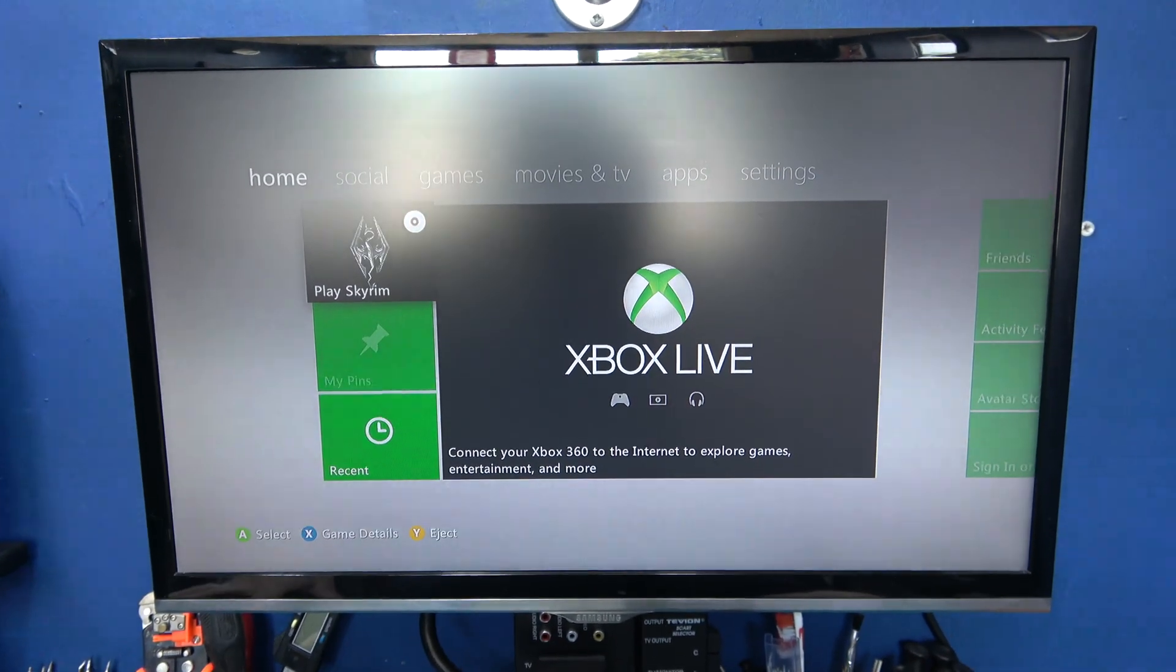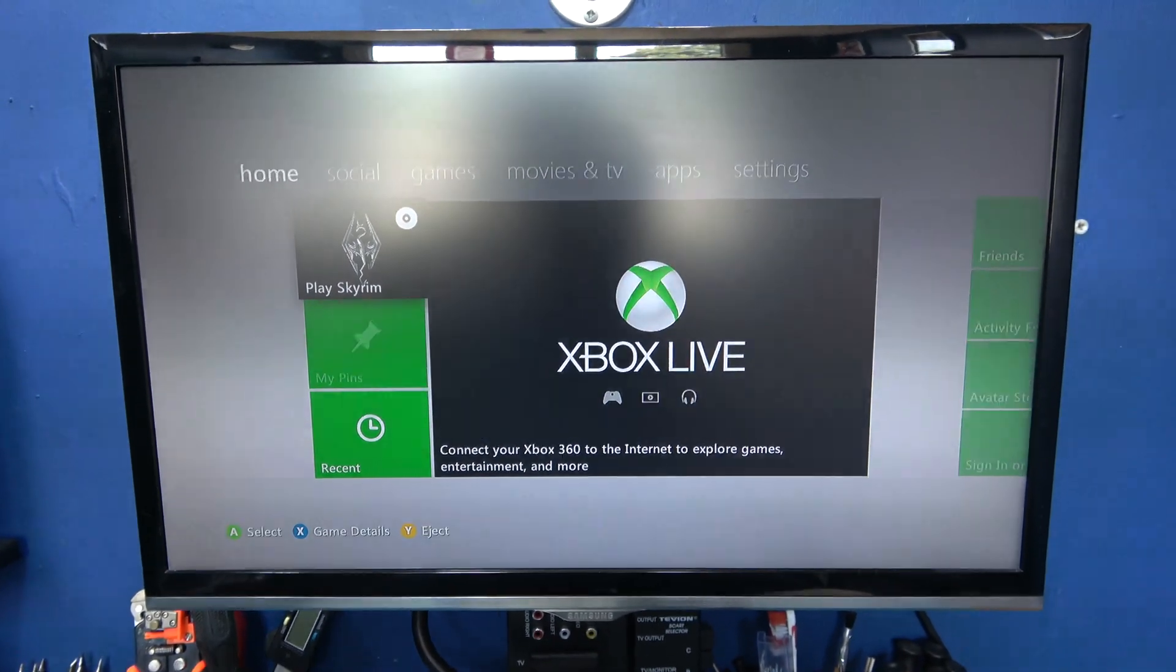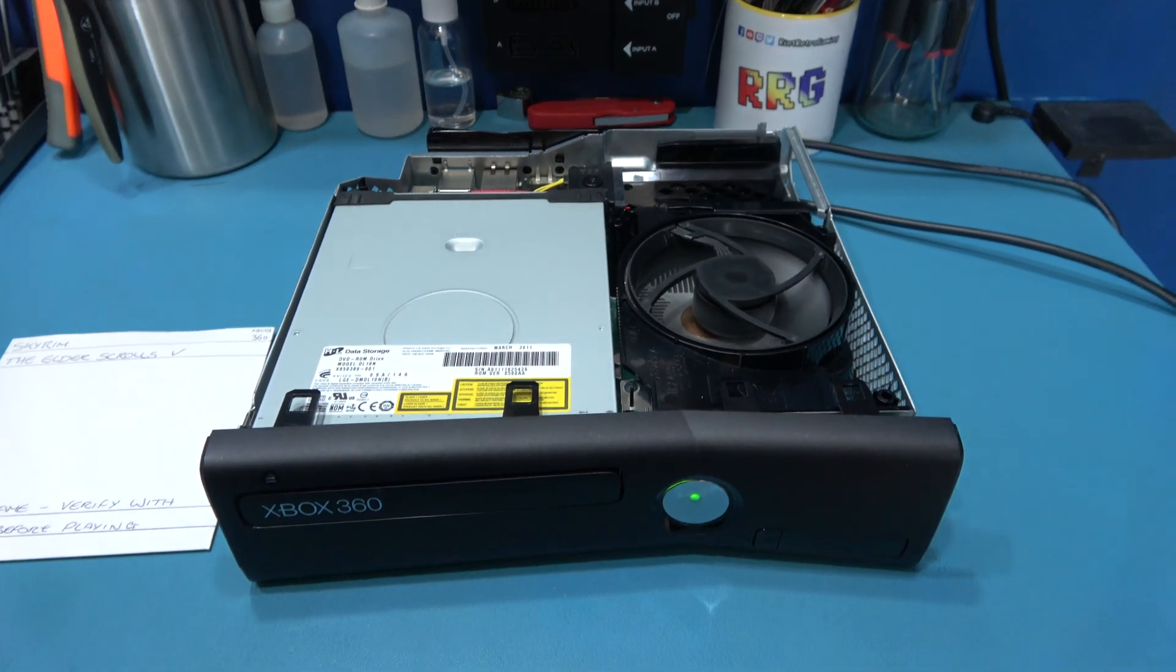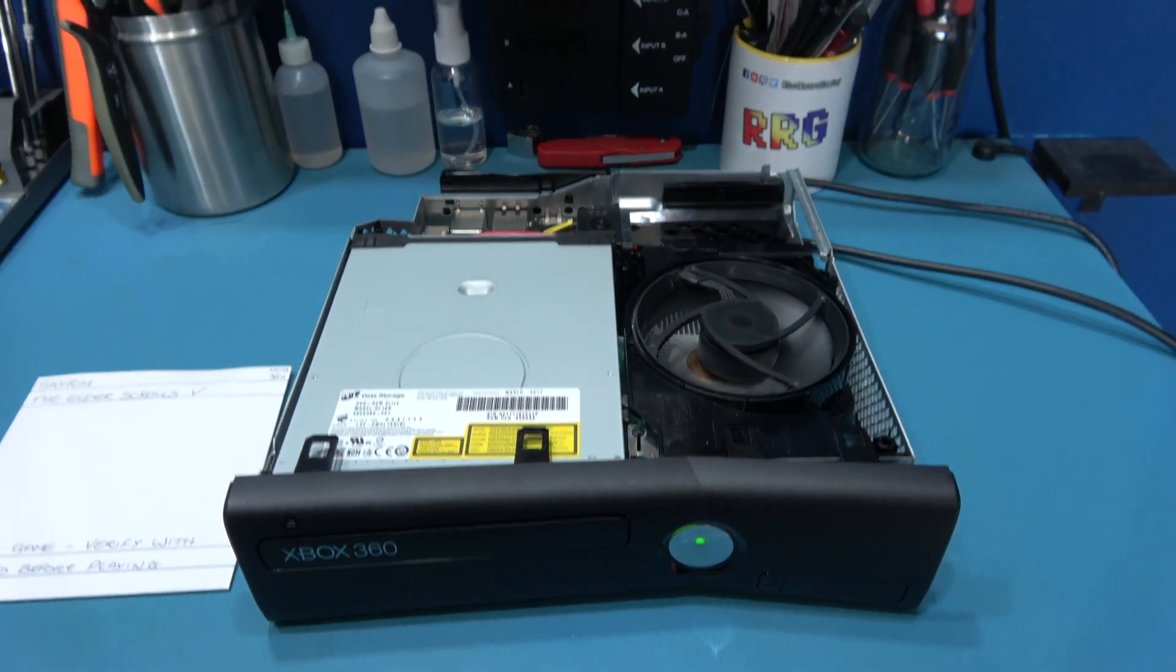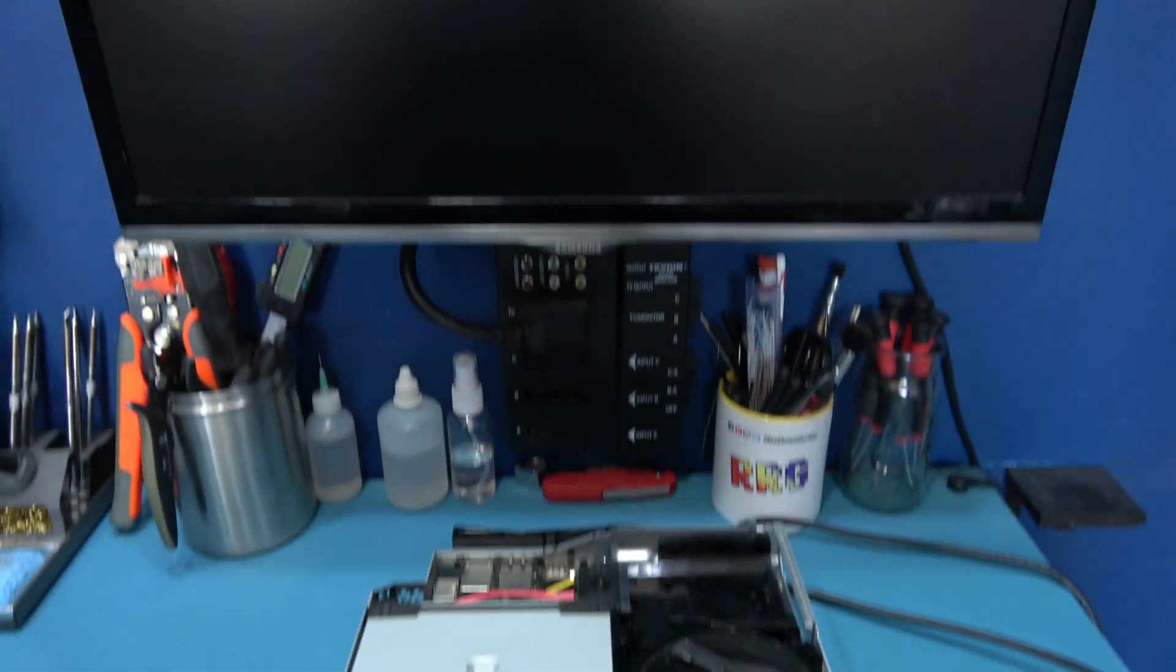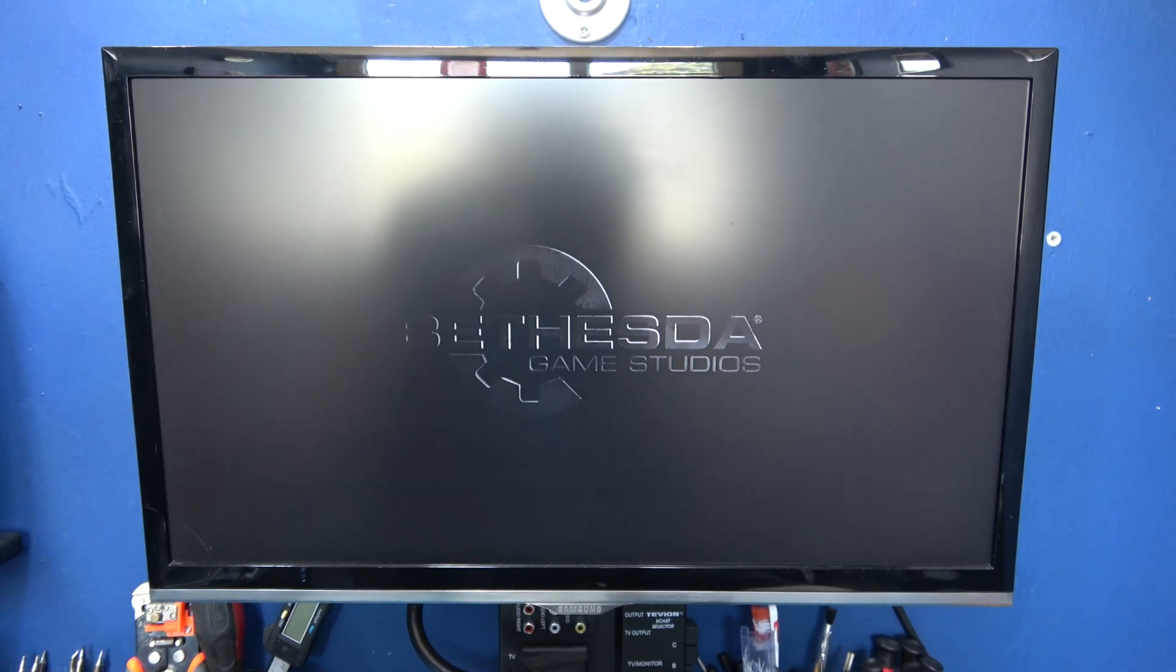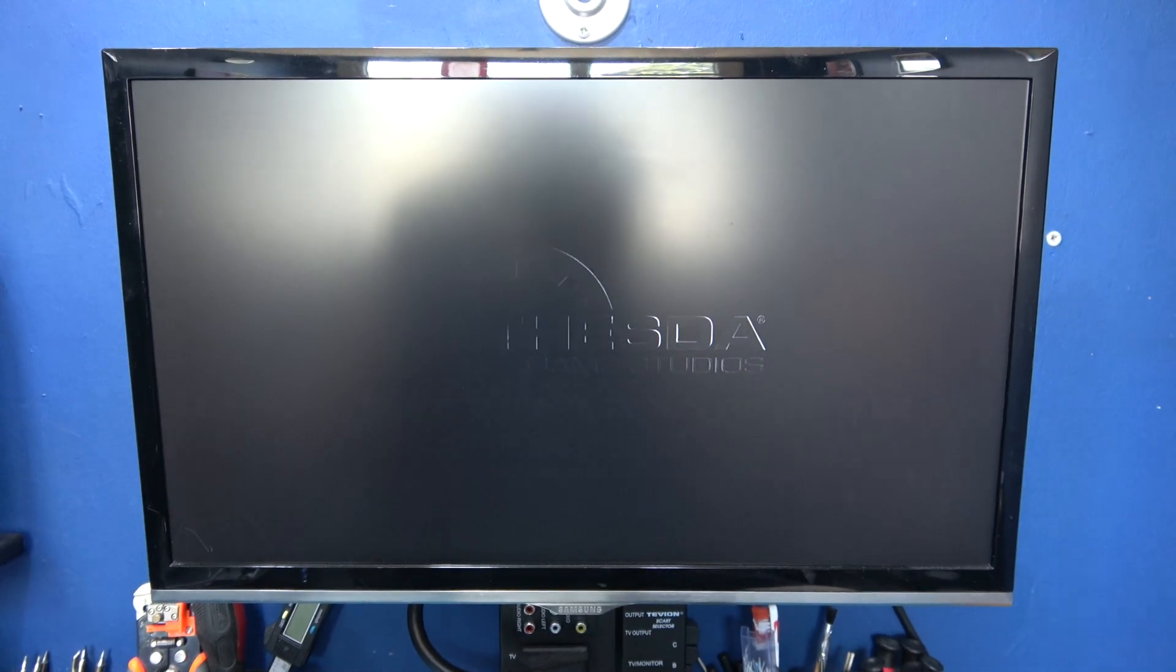So if I press A, we should boot Skyrim. And hopefully you can hear the drive spin up. Loading Skyrim. And there we go. Winner. Winner.